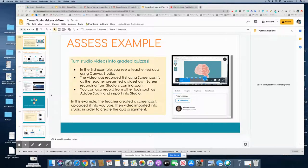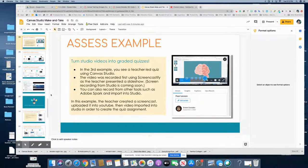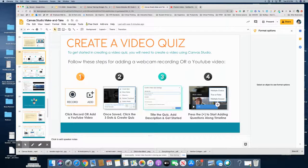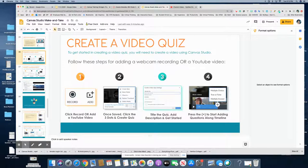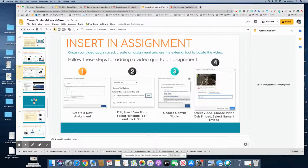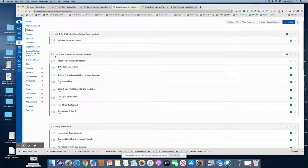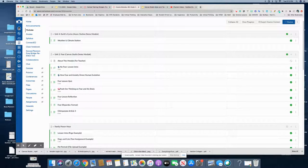In this tutorial I will show you how to turn Studio videos into graded quizzes. The instructions are here for you on slides 26 and 27, but I'm going to go ahead and go straight to the Canvas course.